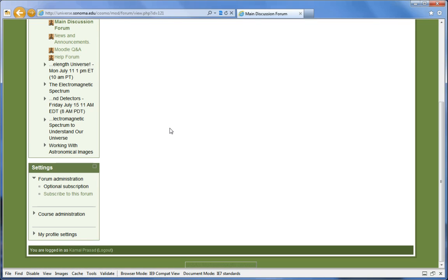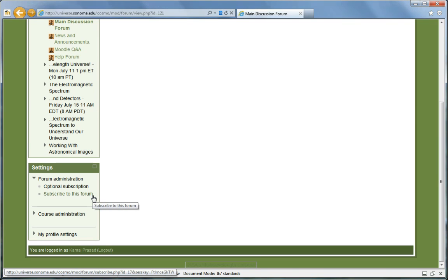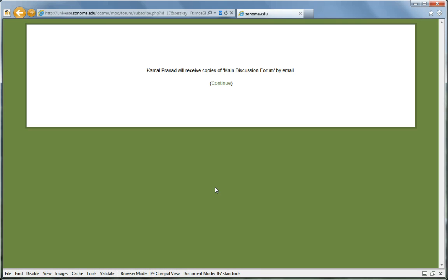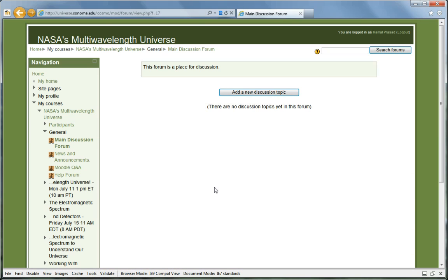If you like, you may subscribe to this forum by clicking the Subscribe to this forum link in the left menu under Settings. This means you will receive an email copy of every new entry posted here.